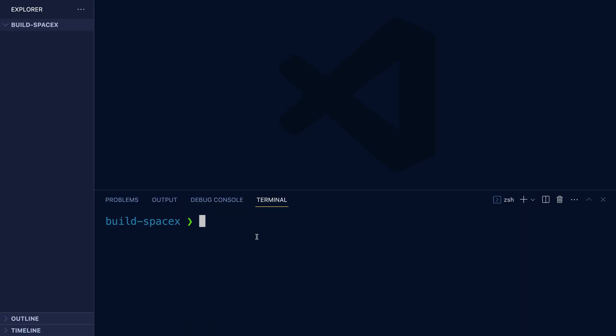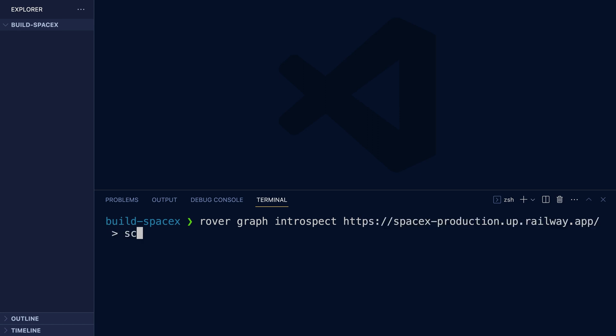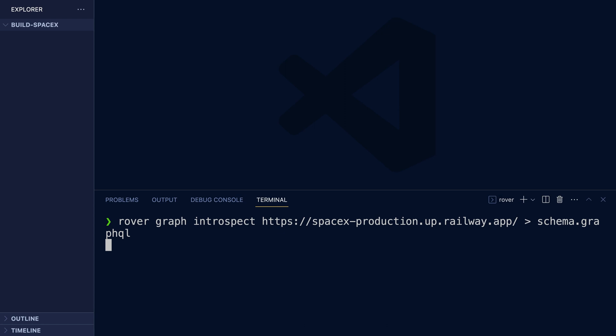First things first, we're going to need a schema. You might already have a schema on hand already downloaded, but for our purposes we'll be using Rover Introspection to grab the SpaceX API. We'll use Rover Graph Introspect with the SpaceX API and save it to schema.graphql. We hit enter and there's our schema — it's just that easy.